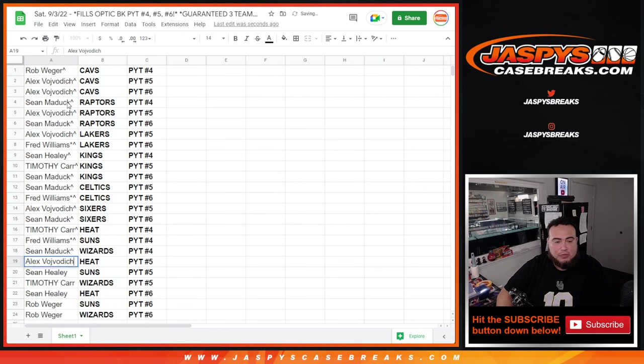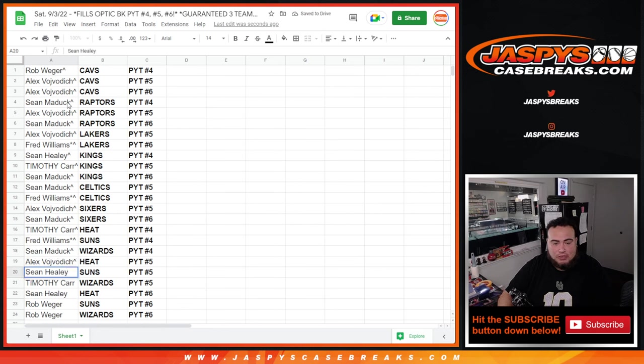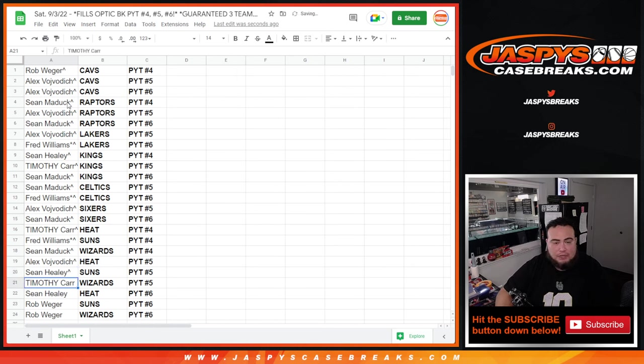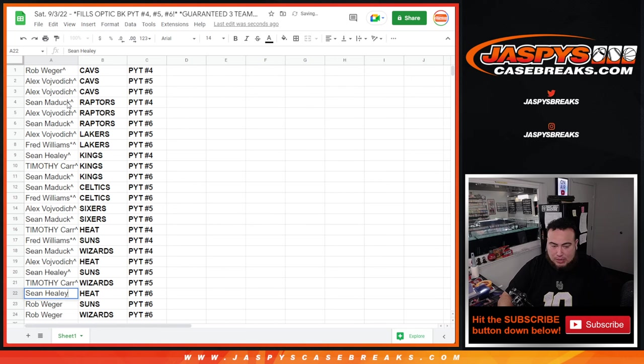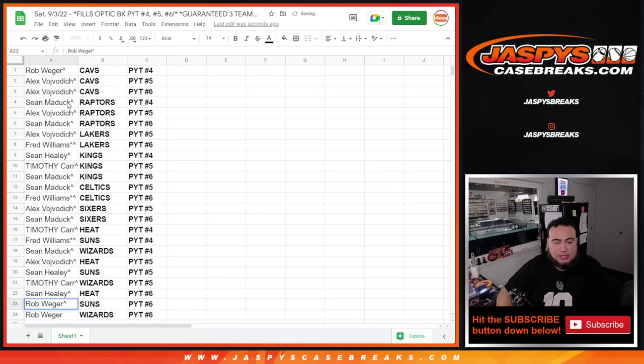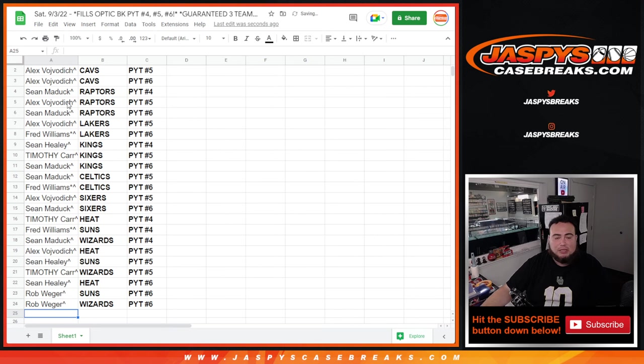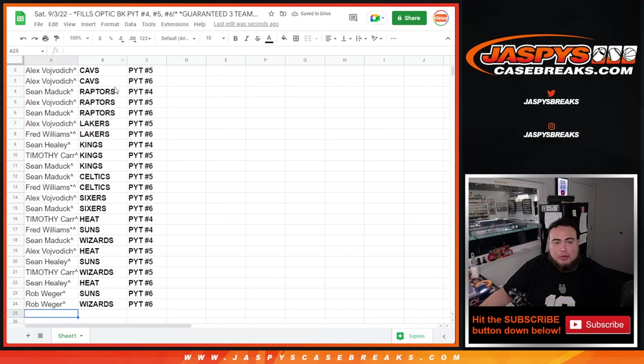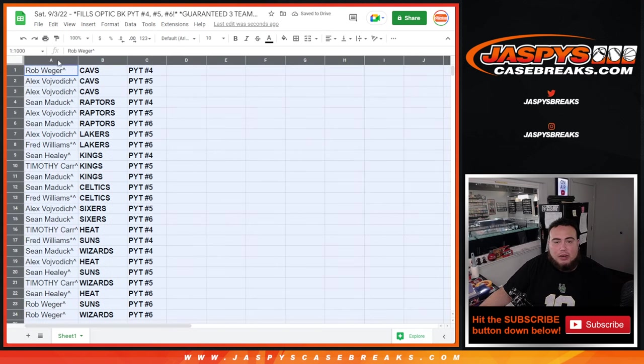Sean Maddox with the Wizards in four, Globuck with the Heat in five, Suns here for Sean at five, Timothy with the Wizards in five, and then Heat for Sean six, Rob Suns six, and Wizards six. So there you go guys, that's pretty much how it shaped out right there.